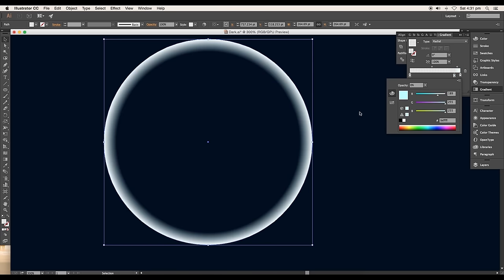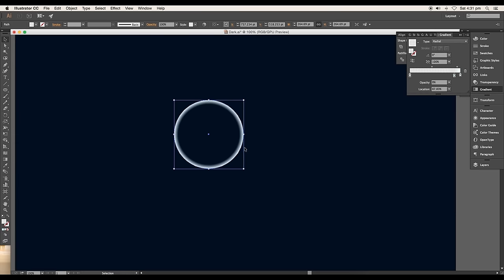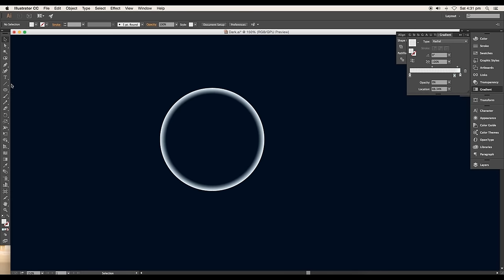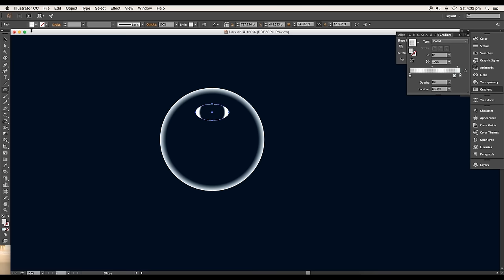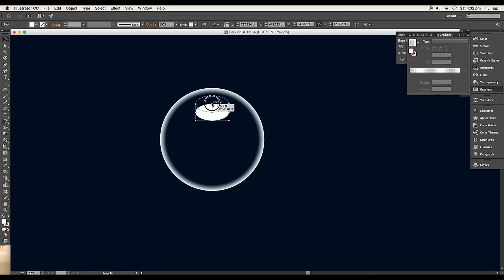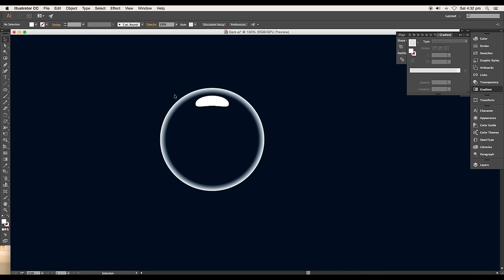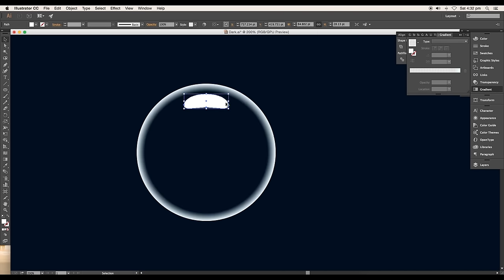Next we'll add glossy highlights to the bubble. To add that, draw an oval using the ellipse tool. Fill it up with white color. Place it near the top edge. Now with the direct selection tool, select the lower anchor point and drag it up to give a soft bending. Reduce the size from both sides.